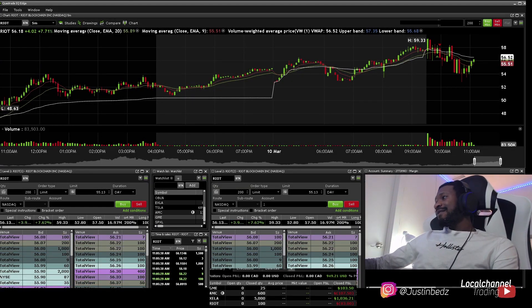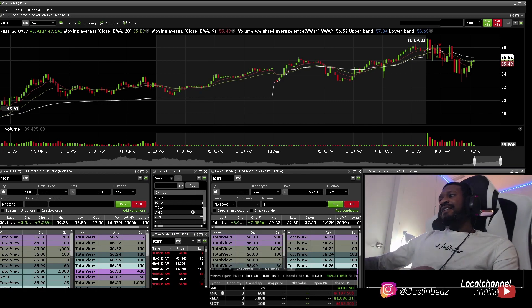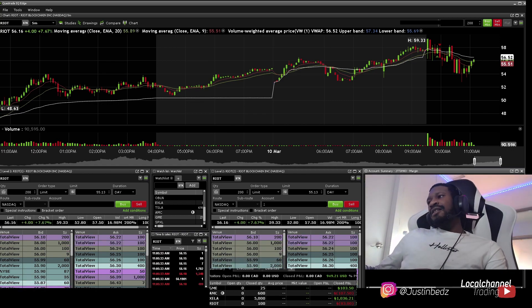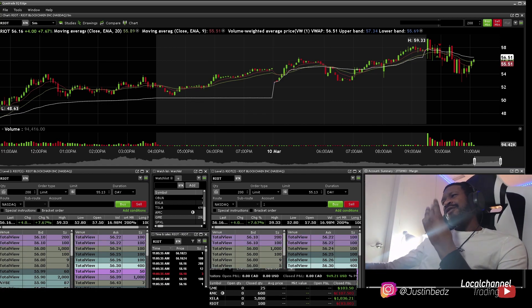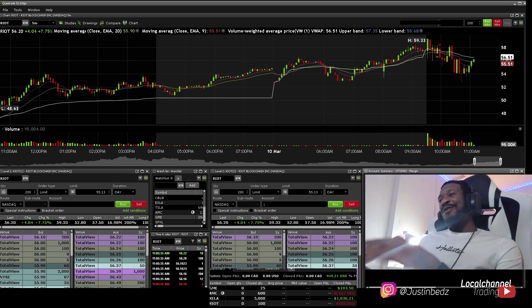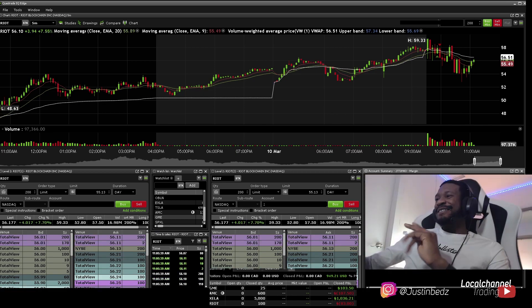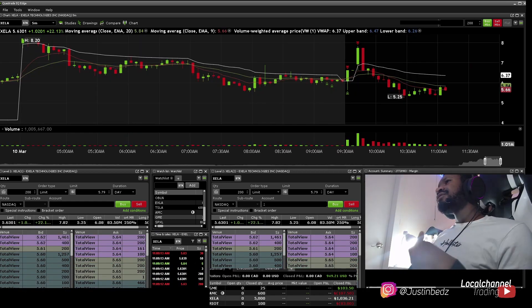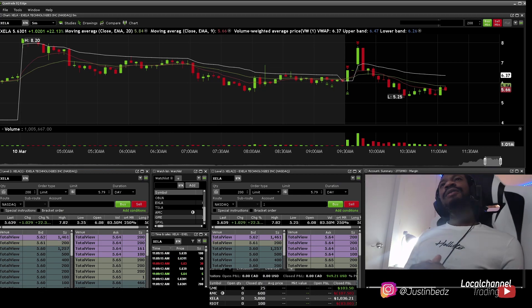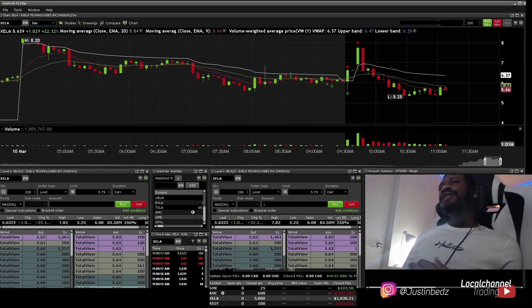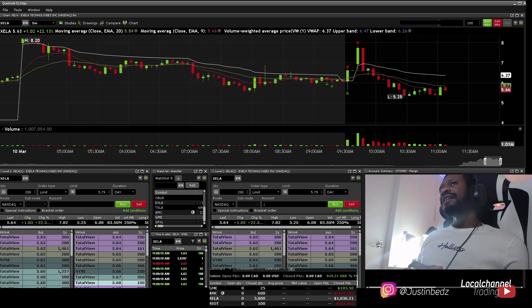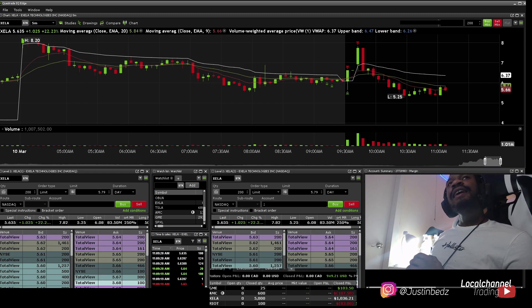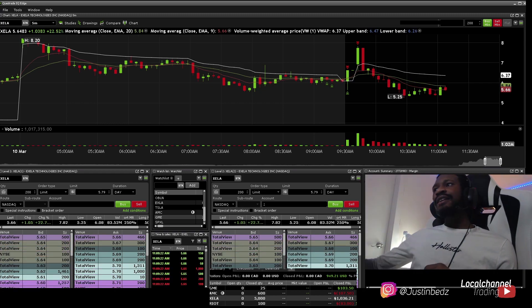Alright, so yeah, today was really nice. We entered three trades purposely. One was by accident, trying to explain something. So the first stock we traded today was this XELA. We traded it pre-market. We seen it had a high of $8.20, right?